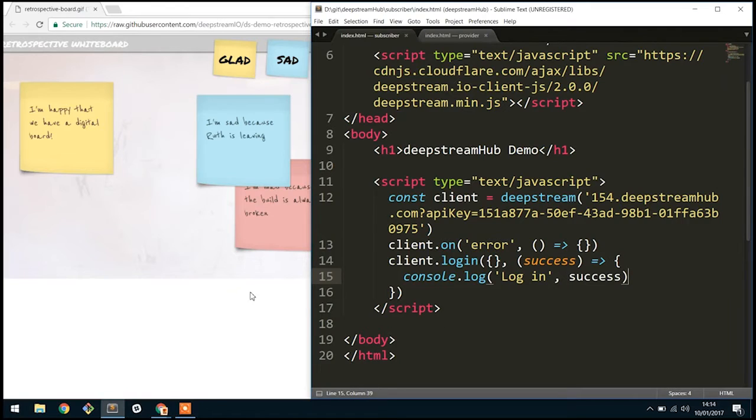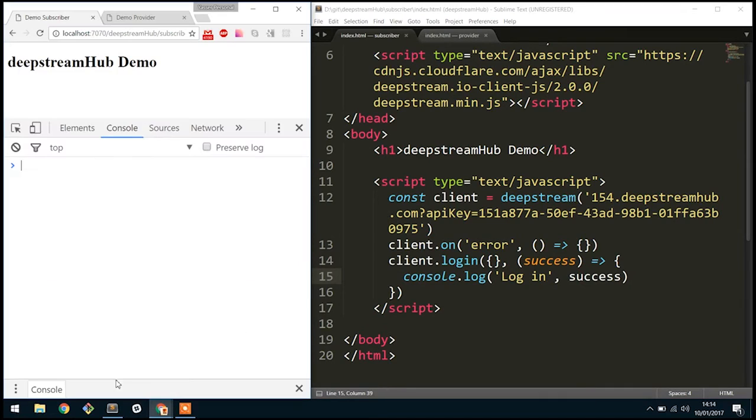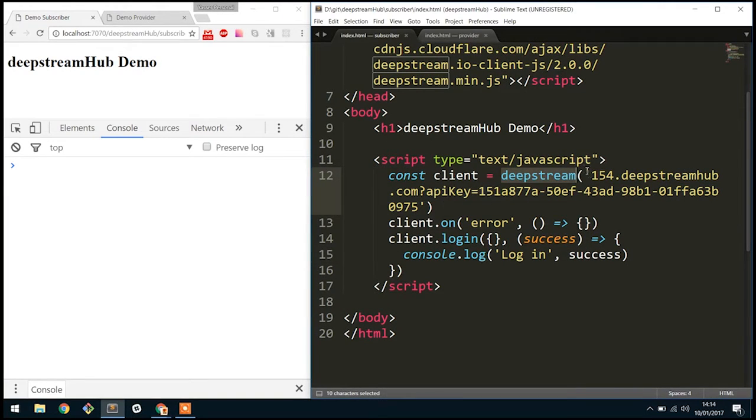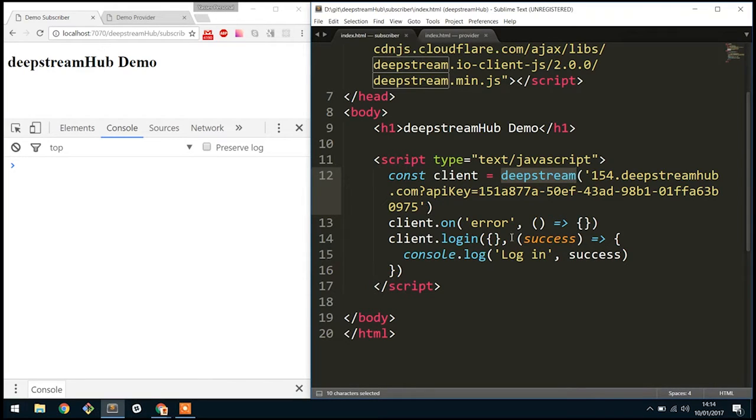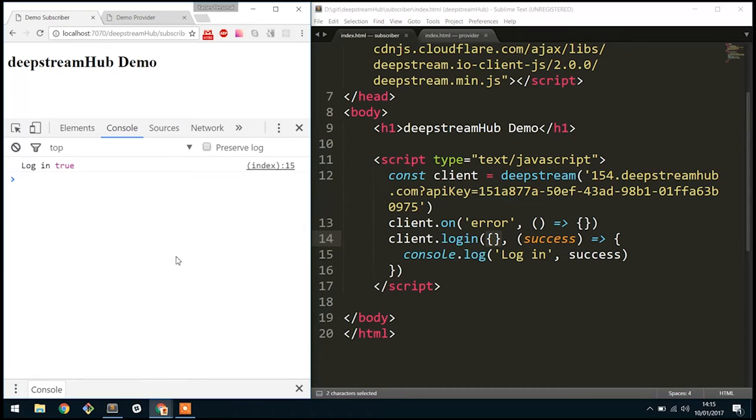The first thing we want to do is, well, let's just take a look at the scaffold first. What we're doing here is we're pretty much connecting to DeepStream by DeepStreamHub, a service to host DeepStream in the cloud, and then we're logging into it with open credentials, which means we're an anonymous user. And if we refresh this here, you should see that login is true, which means we have logged in successfully. Cool.